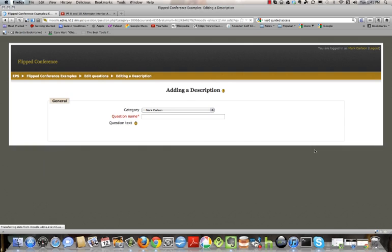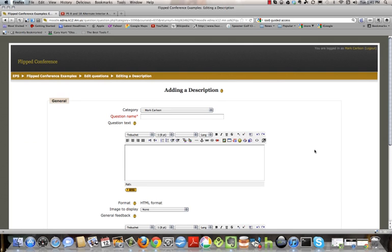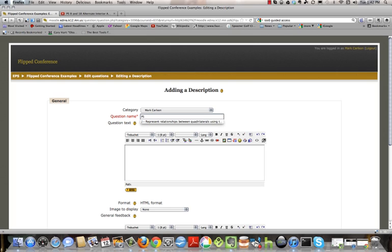You want to click on that. That's going to open a window here for you where you can input the information that you need to actually embed these videos into your course. I'm going to begin by selecting a name for my course, and the name that I'm going to select is PS for Power Standards 8 and 18.